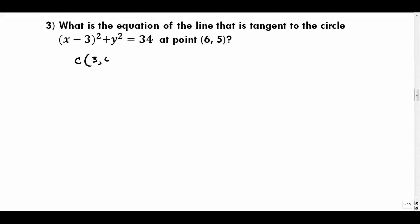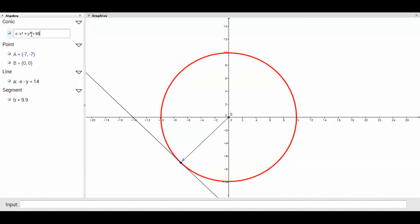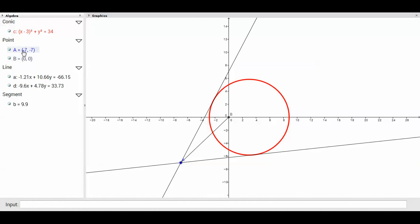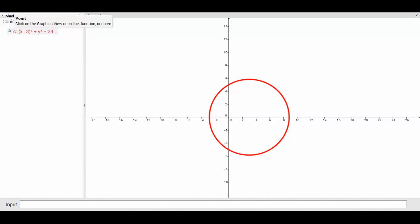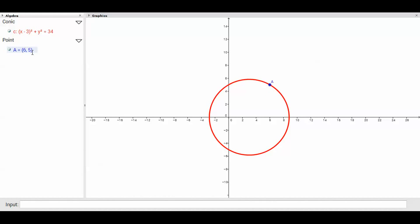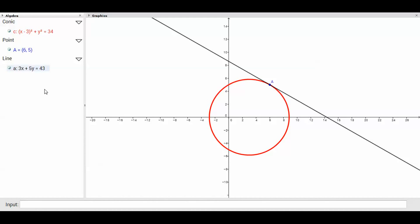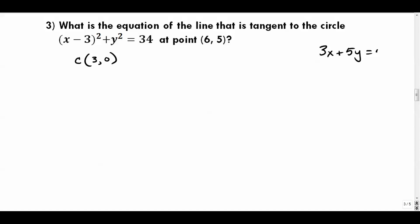Number three: the center is at (3, 0) and the point of tangency is (6, 5). In GeoGebra the tangent gives 3x + 5y = 43, which in slope-intercept form is y = (-3/5)x + 43/5. Let's verify algebraically. The radius slope from (3, 0) to (6, 5) is (5 - 0)/(6 - 3) = 5/3.